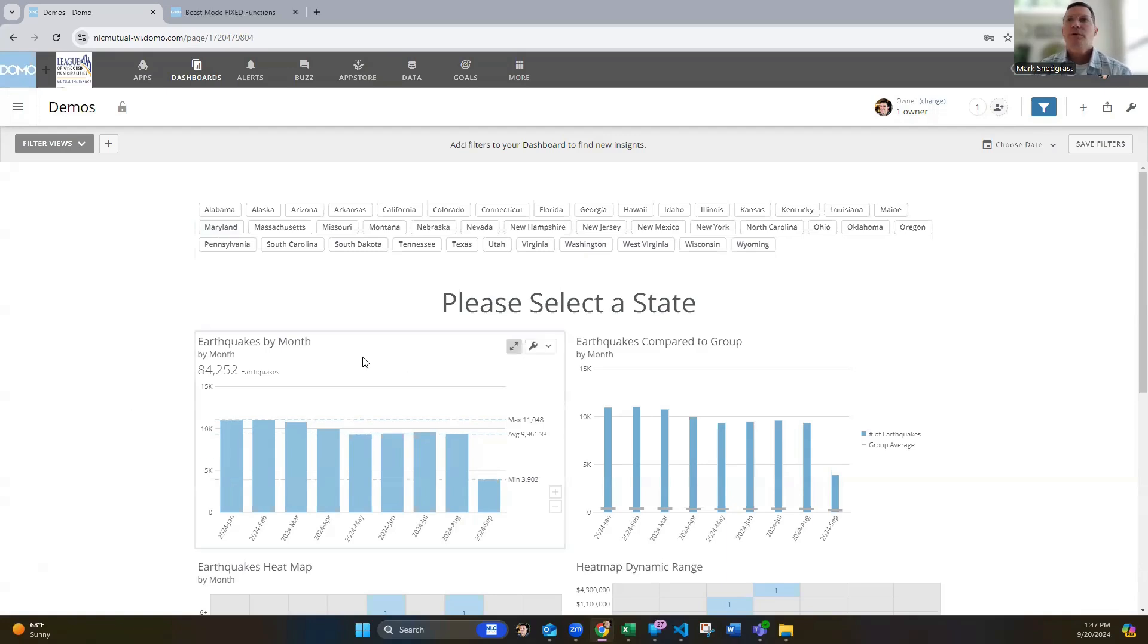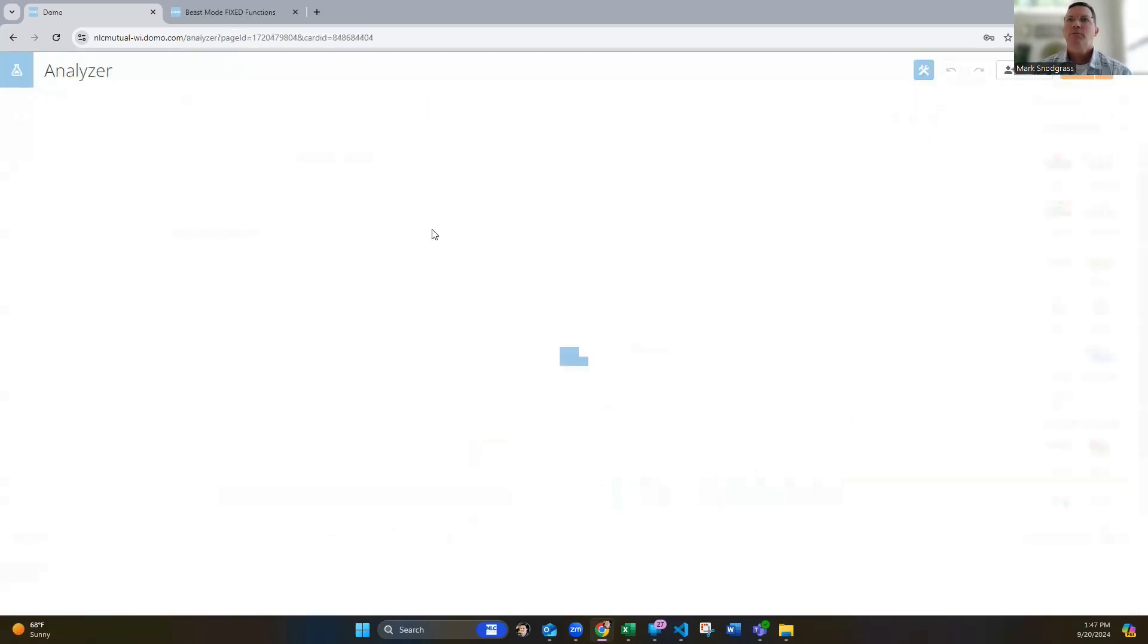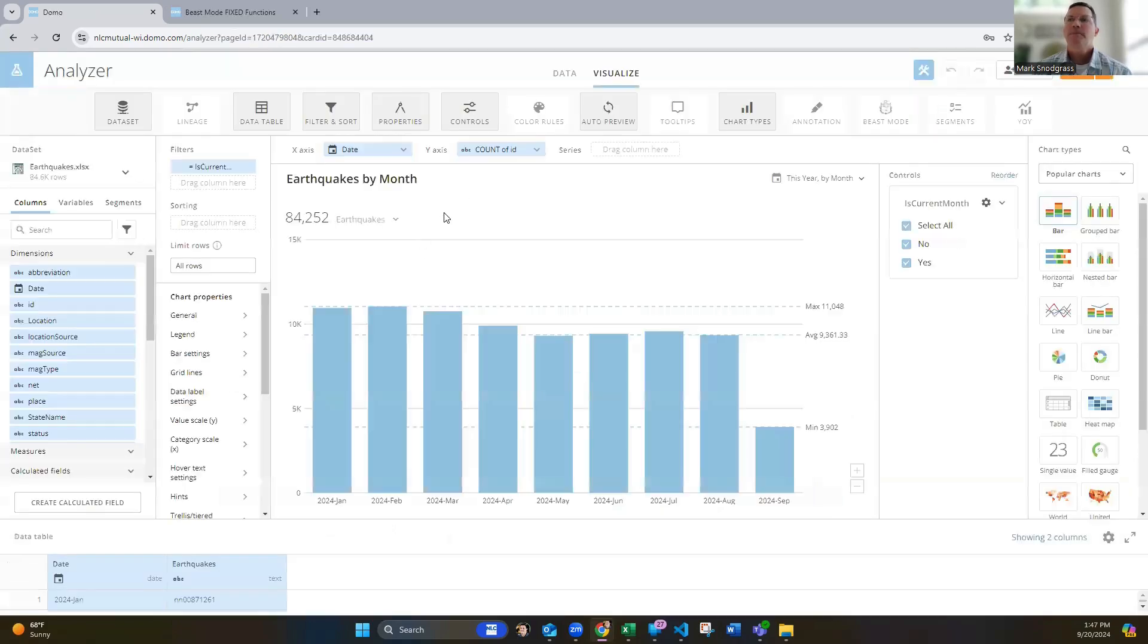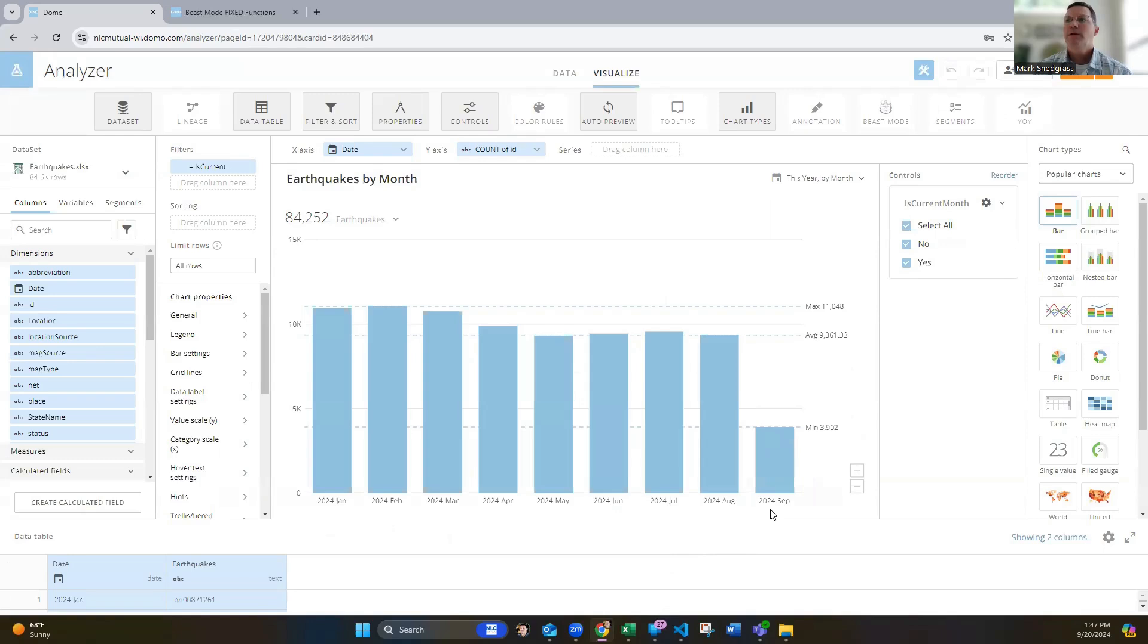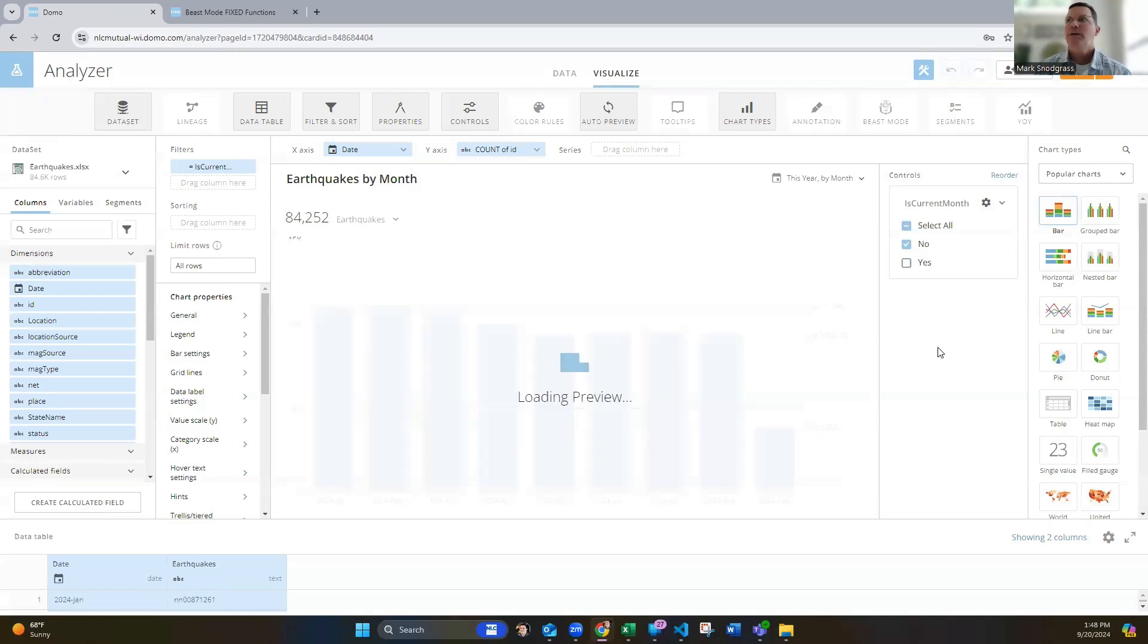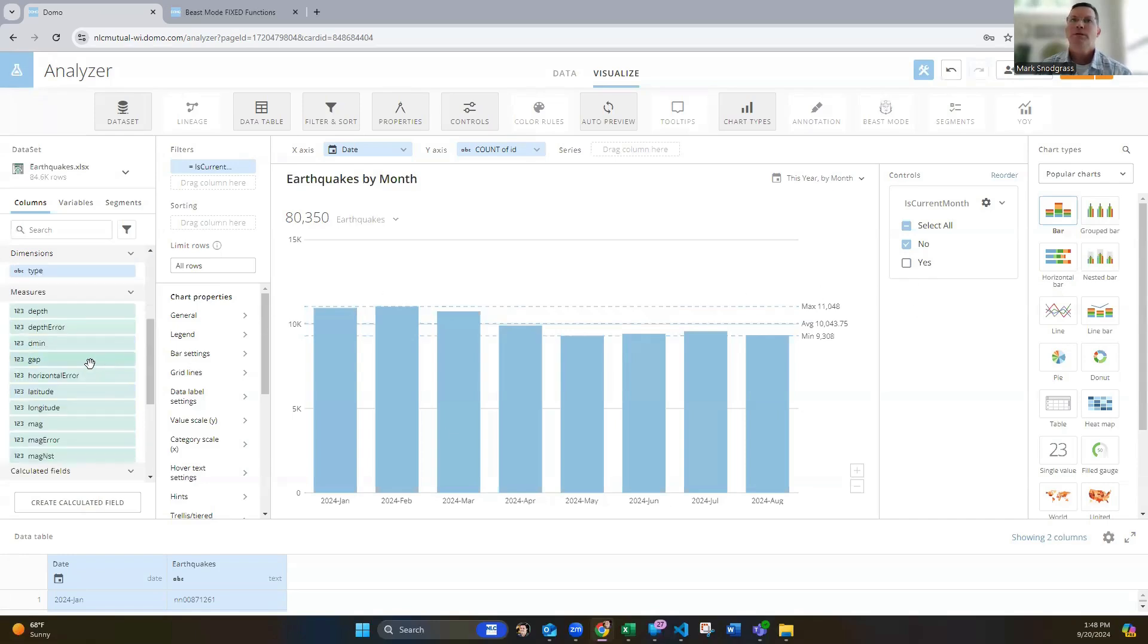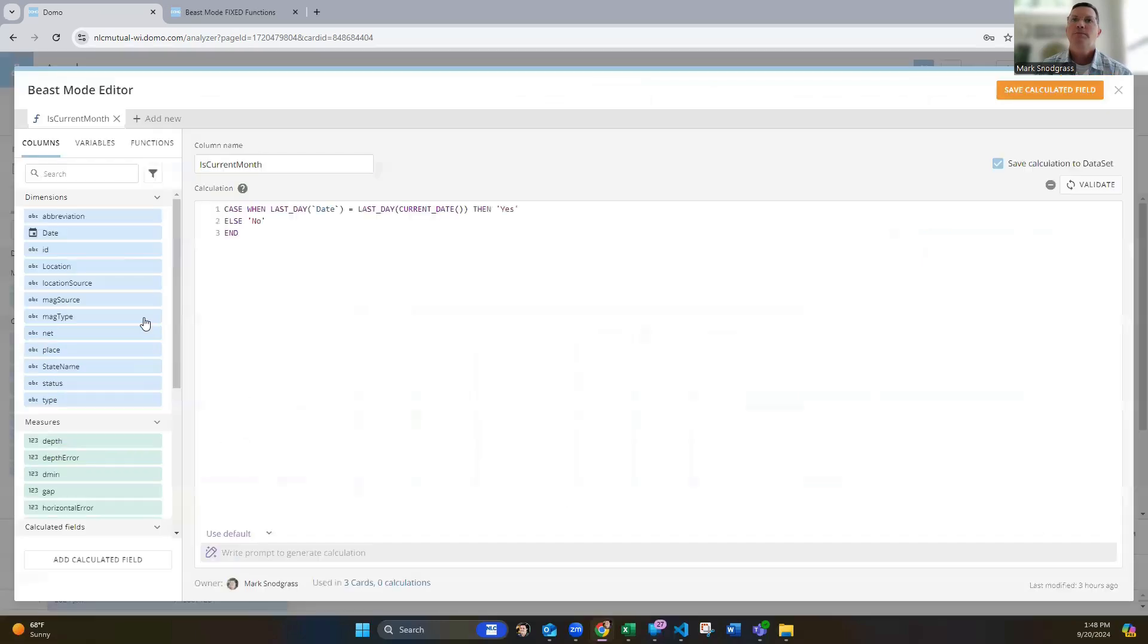The second one is dealing with incomplete months. So maybe you don't want to show a month that's only partially full. So this can be a little bit misleading that September is under and we're in the middle of September. So that's why. And maybe we don't want to show that. And we can make a beast mode and then drag it into our filters and toggle that and say, no, we don't want to show the current month. So we uncheck yes. They don't let the user decide on wanting to do that or not.